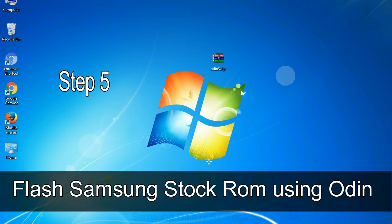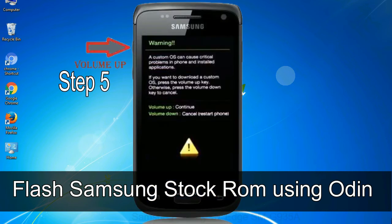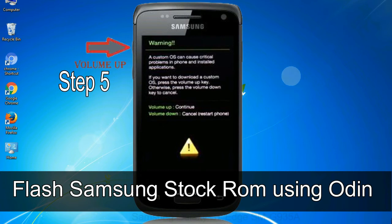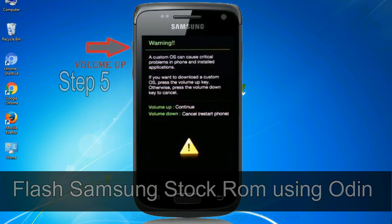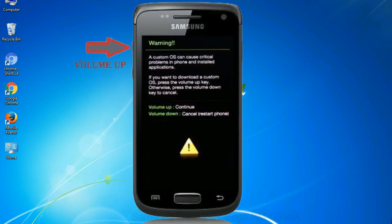Step 5: In the download mode you will be able to see a warning yellow triangle sign. In this situation you have to press the volume up key to confirm entering the download mode.